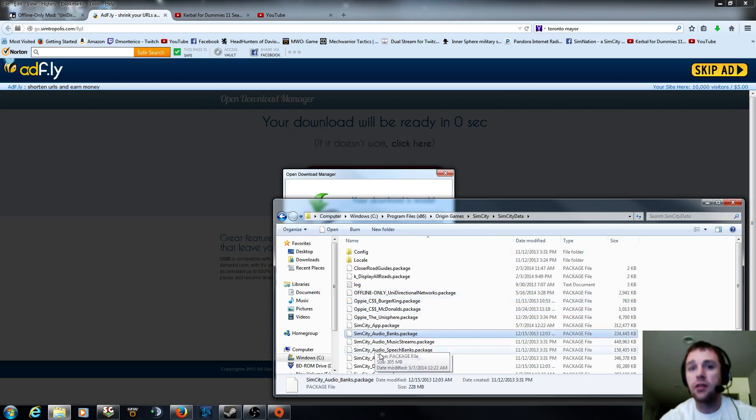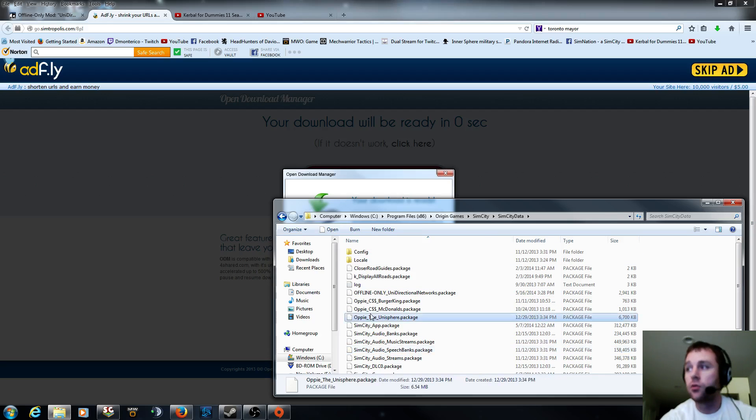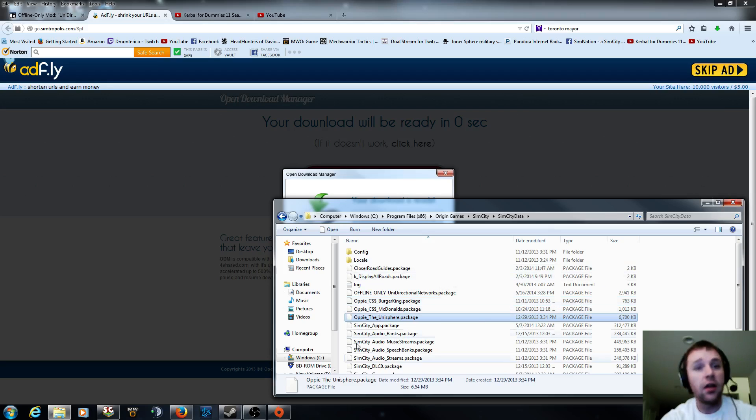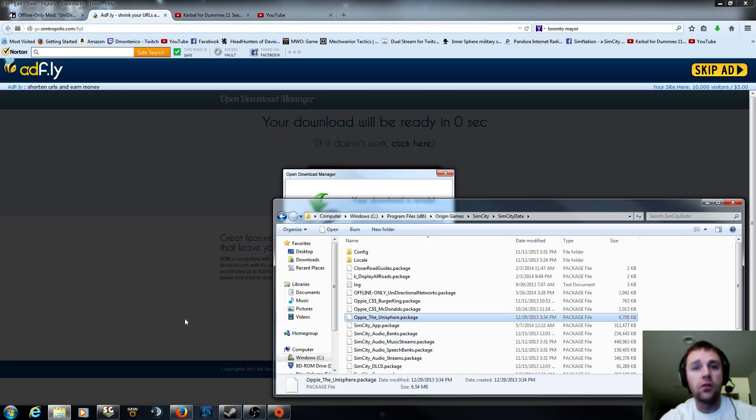So that's how you download and install mods for SimCity. All you have to do is make sure that you don't have SimCity running. Or if you do, just close it out. Relaunch it. And all this will work.